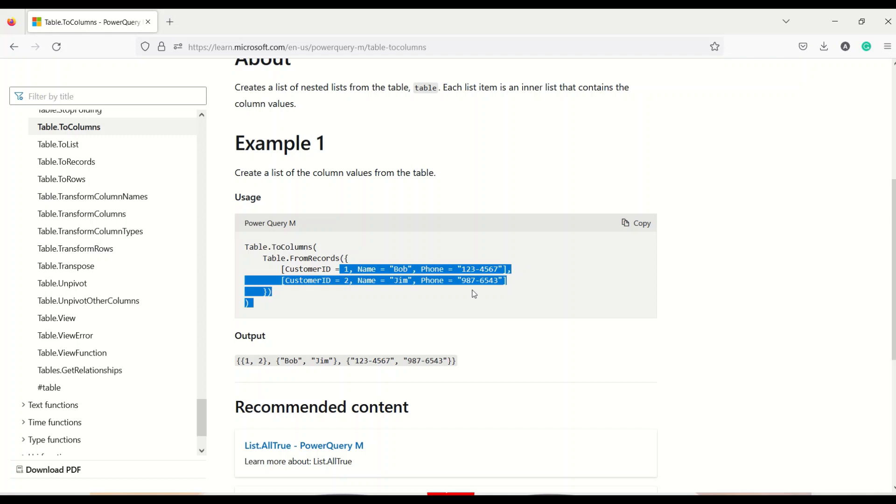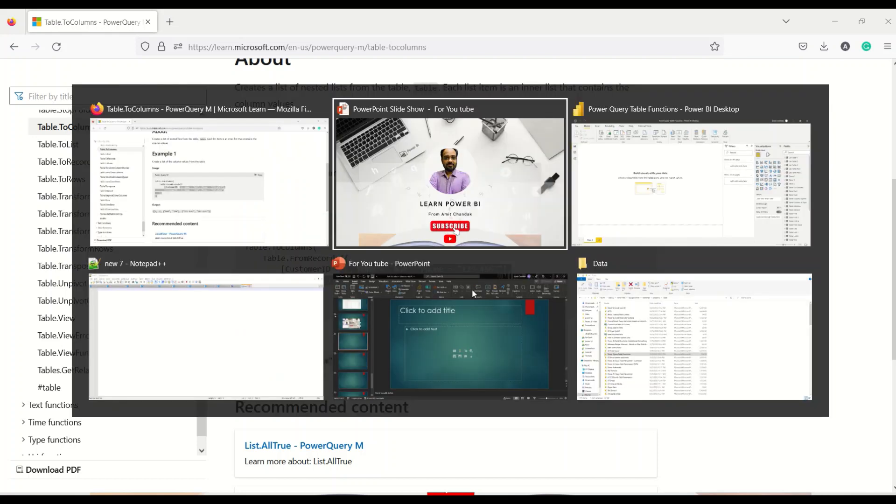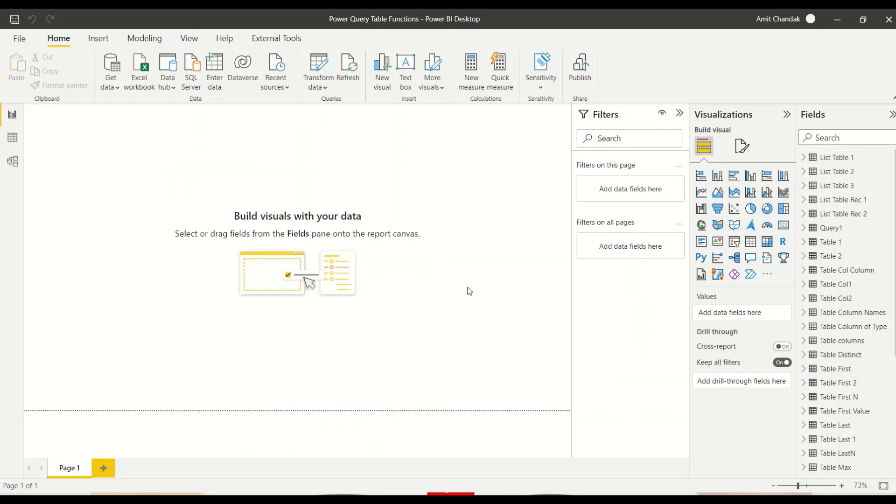If you have seen our older video table from column, you might have seen we have given columns as list, so table to column should do the reverse of that. So let's go ahead and begin our journey in Power BI to do that.